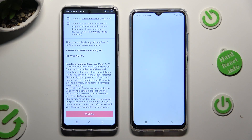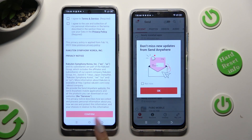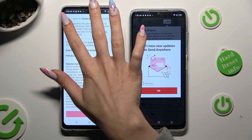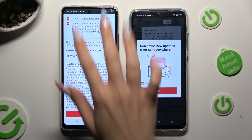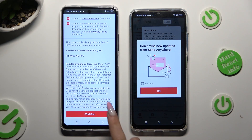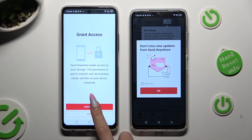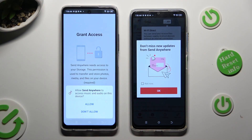Now on the second device, tap I Agree, confirm, continue, and allow.